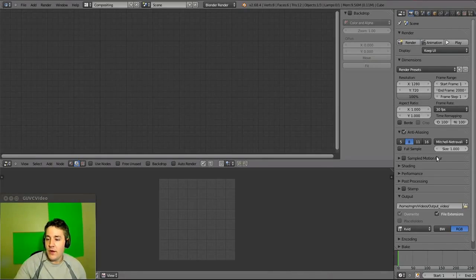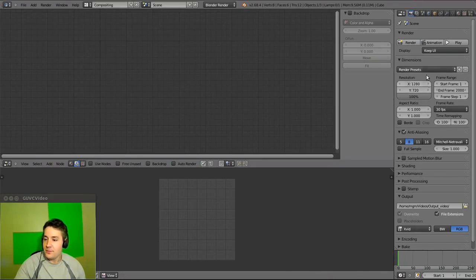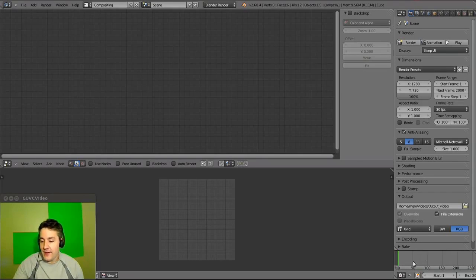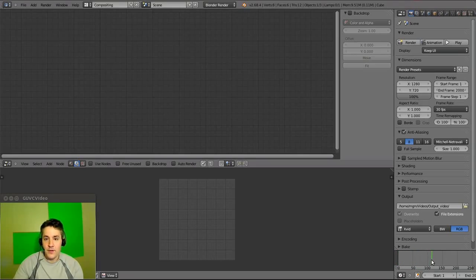Over on the right side we have our render settings. This should be identical to what we had in the previous screen — we have to configure it to match the frame rates and resolution of our desired output. The timeline is down here so you can go over your video and see what it's going to look like frame by frame.